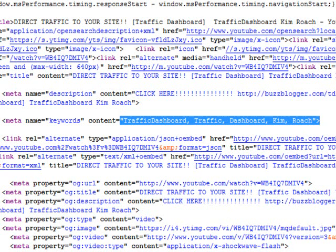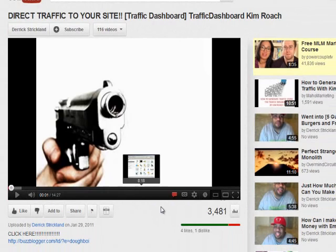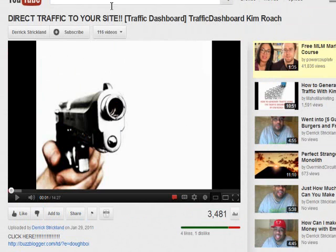Here are the keywords I used for that video: 'traffic dashboard,' 'traffic,' 'dashboard' separately, and 'Kim Roach.' Those are the keywords for this video, which has a first-page Google ranking and first-page YouTube ranking. Someone wanting to rank on the same page can grab these keywords, copy them, and place them into their own video's keyword section to get good traffic.